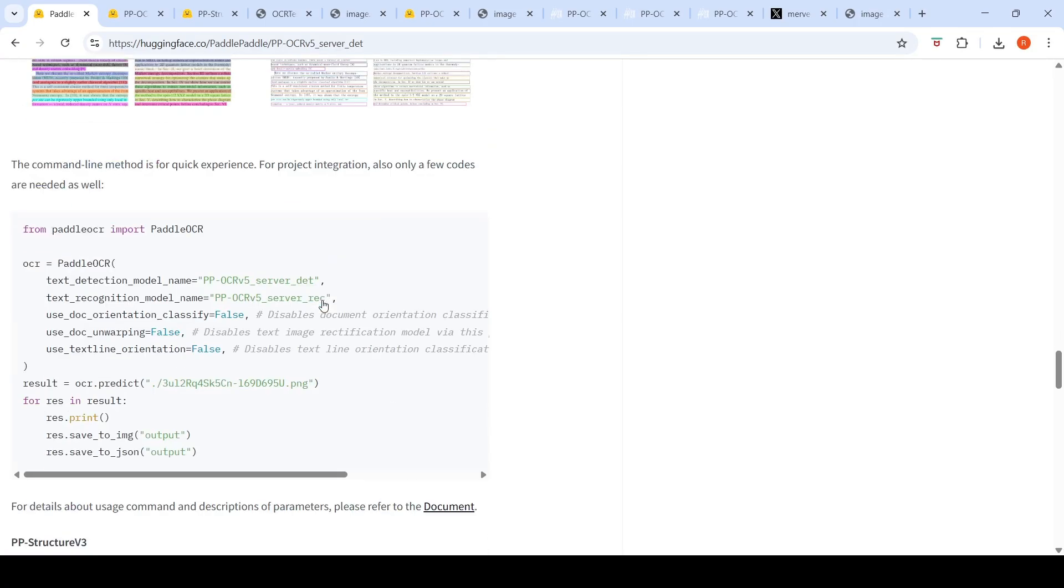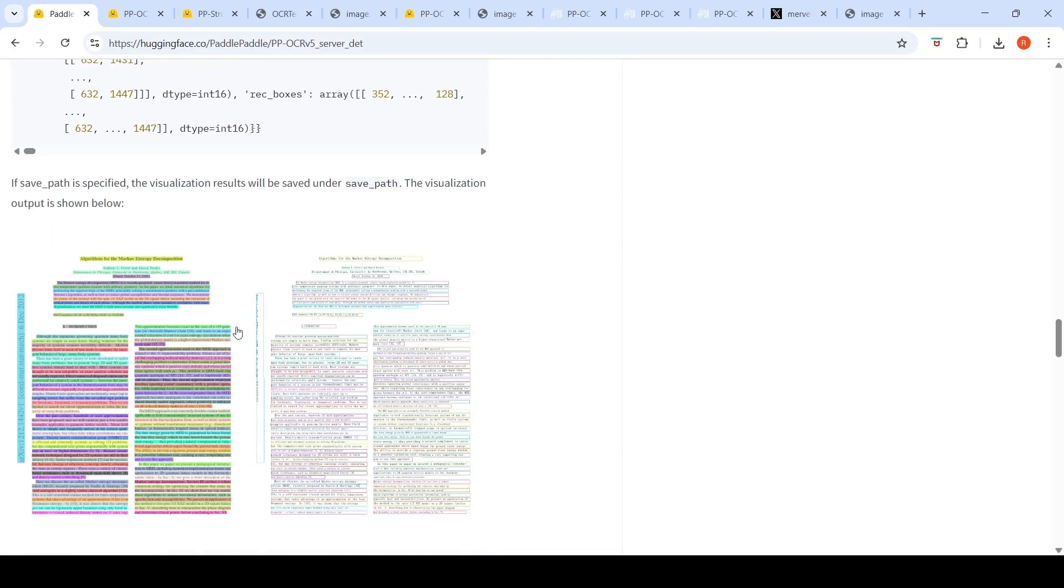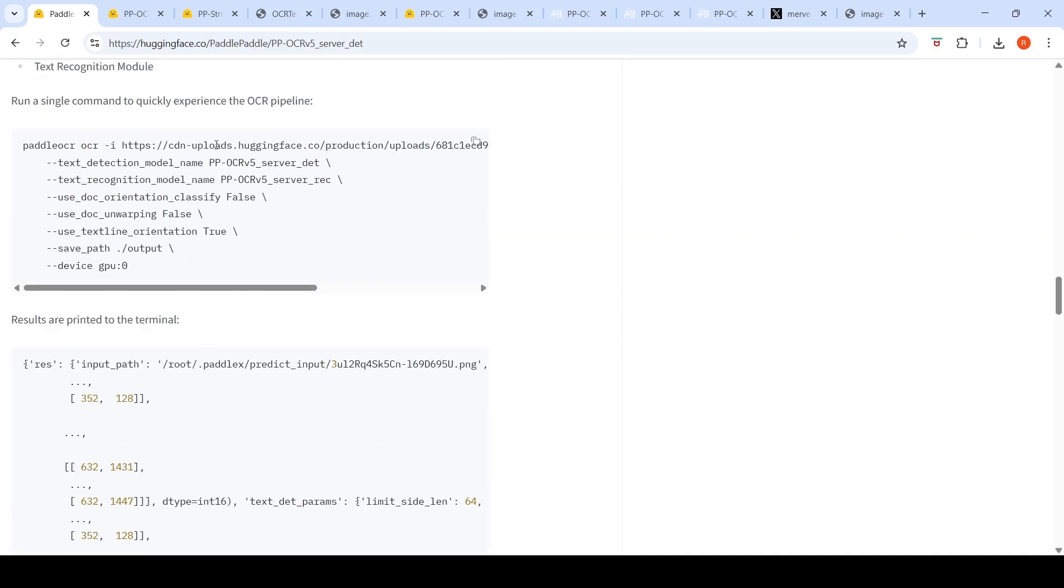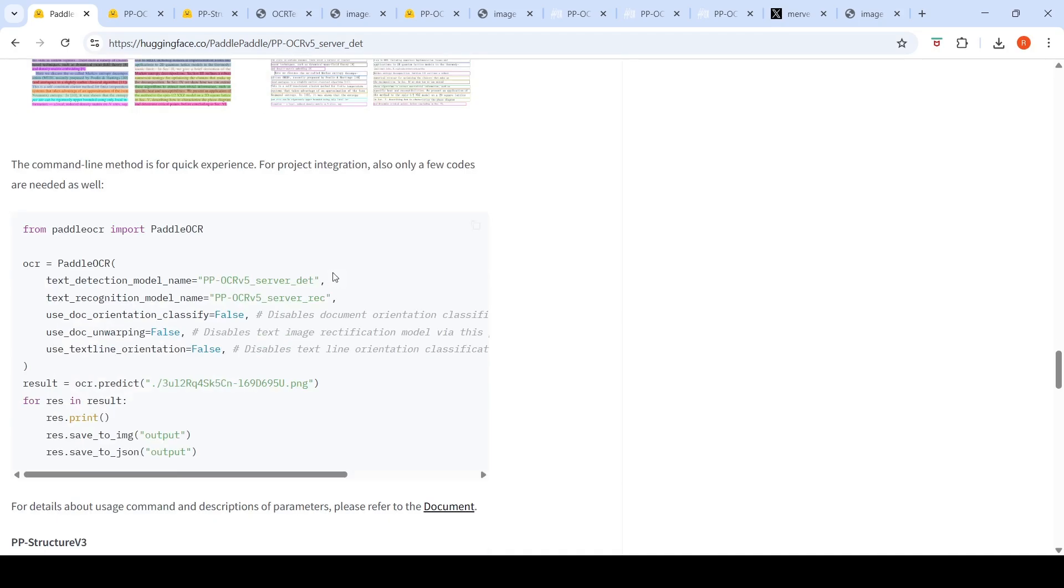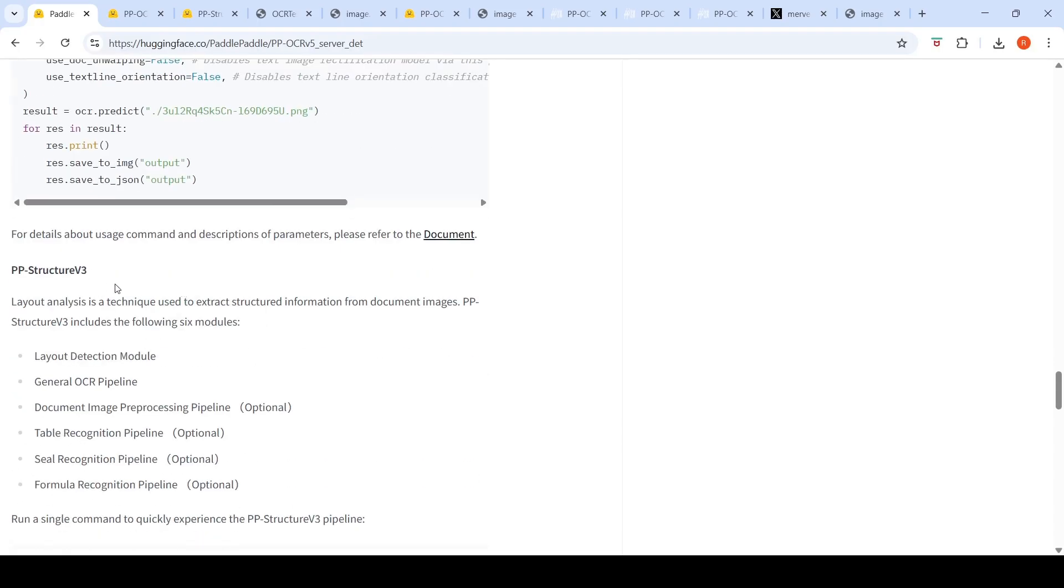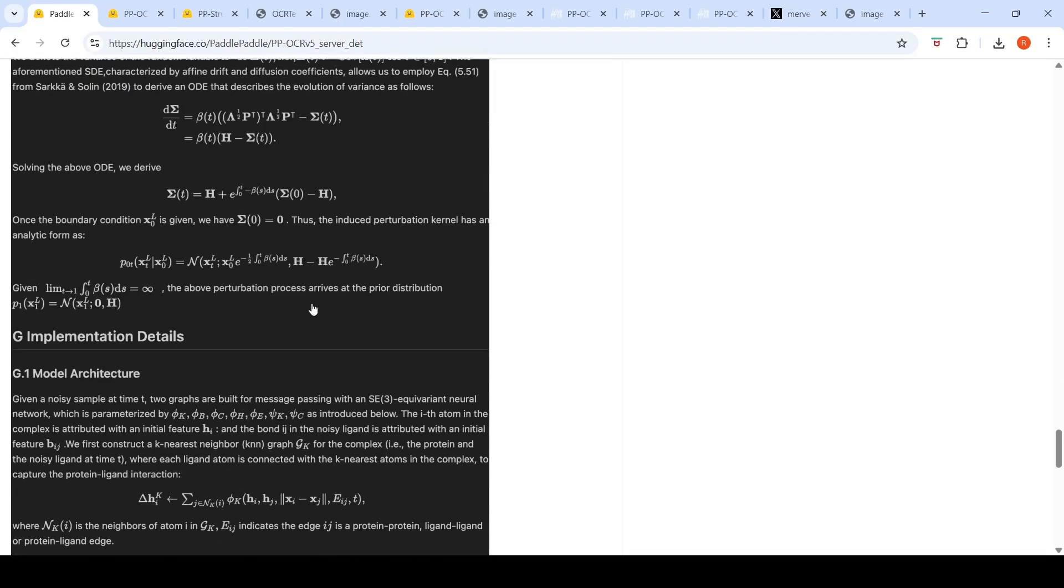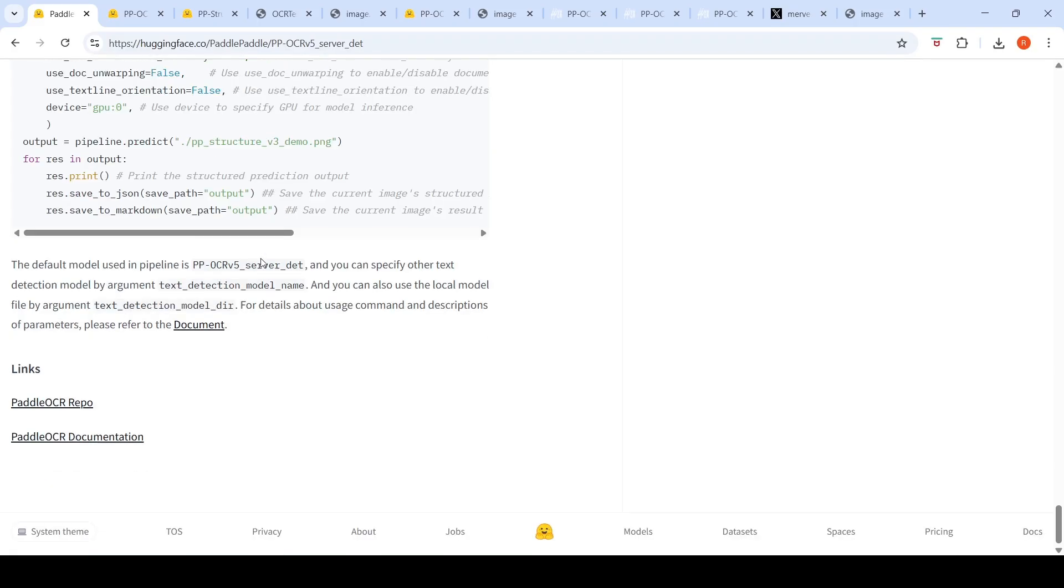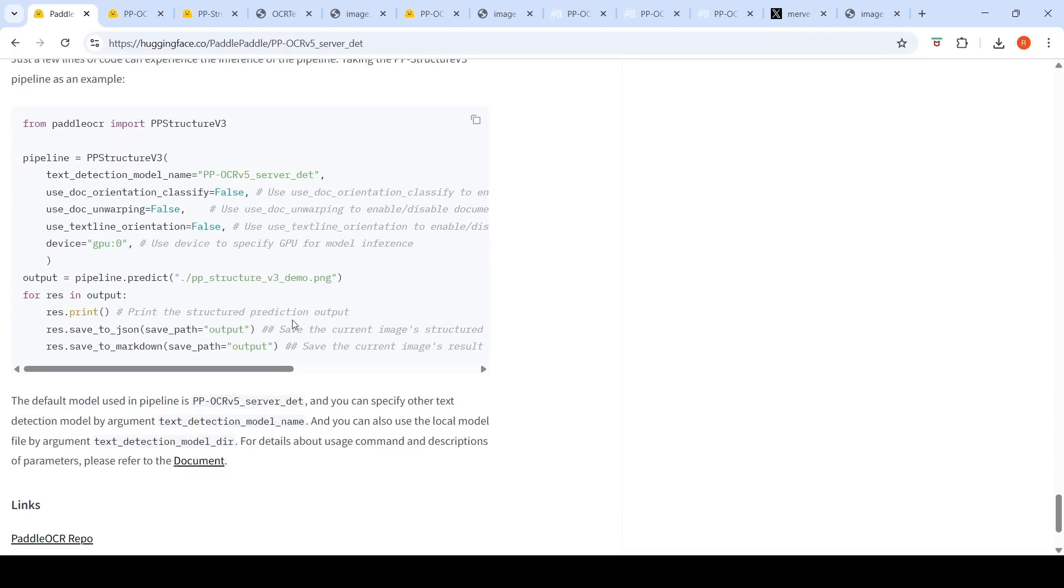And it is very easy to run this particular code in a Colab notebook. You have the simple code over here for visualization and saving. You can actually do the OCR. So it's a very simple command in the command line, or you can actually run it within a Python program. Layout analysis with this PP Structure V3 - so it has six modules: layout detection, general OCR, document image preprocessing pipeline, table recognition pipeline, seal recognition pipeline, and formula recognition pipeline. So for the formula recognition pipeline, they have just given an example over here of how it does the formula detection and other things. The code is quite simple. You can check it out over here.